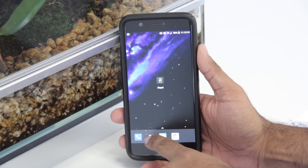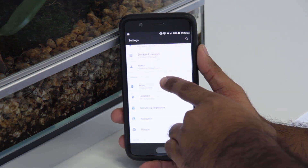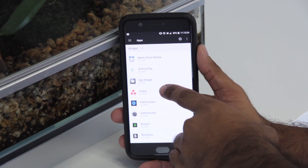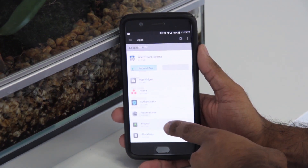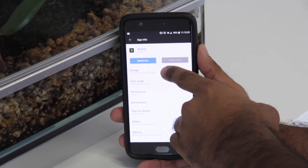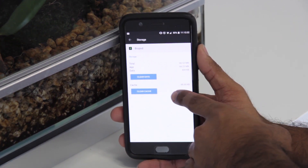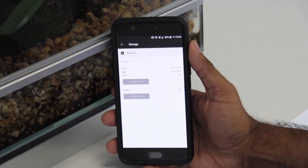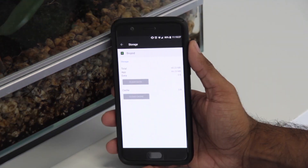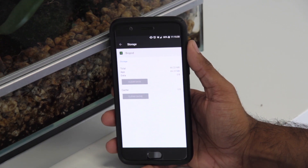First, go into your settings menu and find the app section. Next, find your BioPod app and click on storage. Here you can see two options to clear cache and clear data, so go ahead and do both. Now you've successfully cleared the cache and the data on your Android device for the BioPod app.